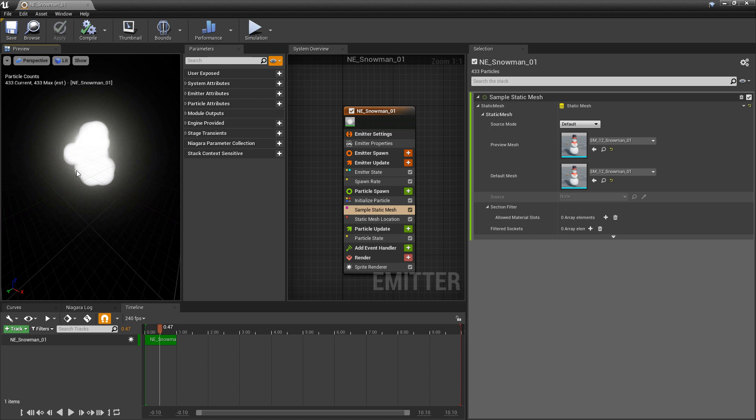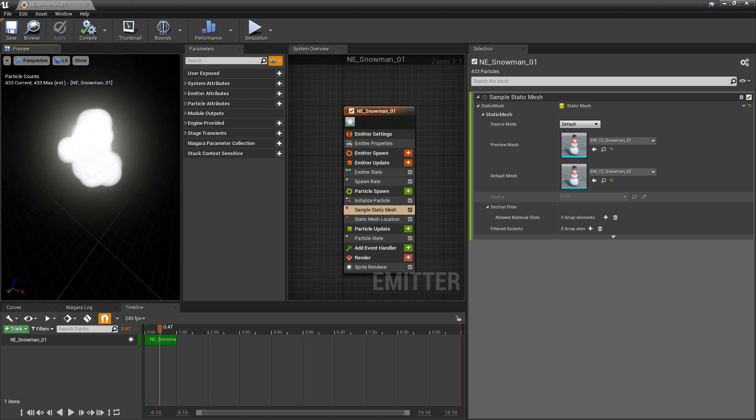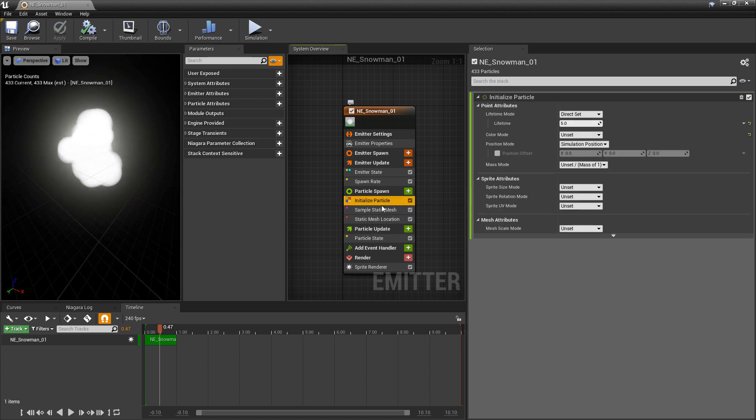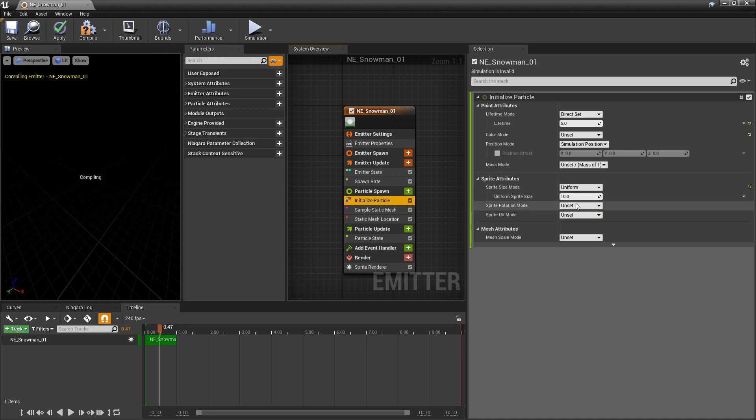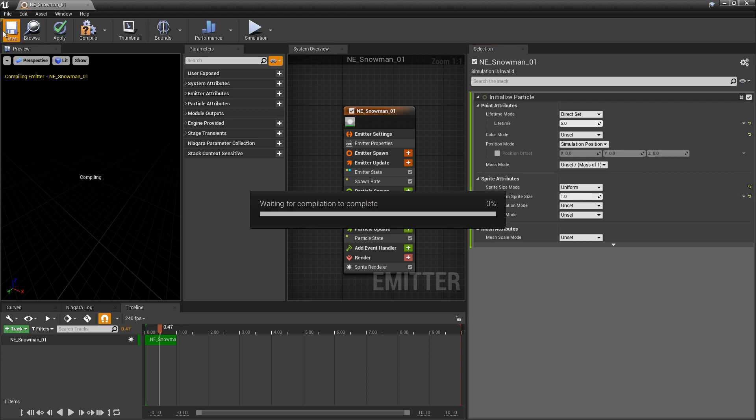And now it's working, but they're a little big. So I'm going to go to Initialize Particle and I'm going to go down to Sprite Size Mode. For now, just Uniform. I'm going to change this to something like 1. Let's see how that looks.